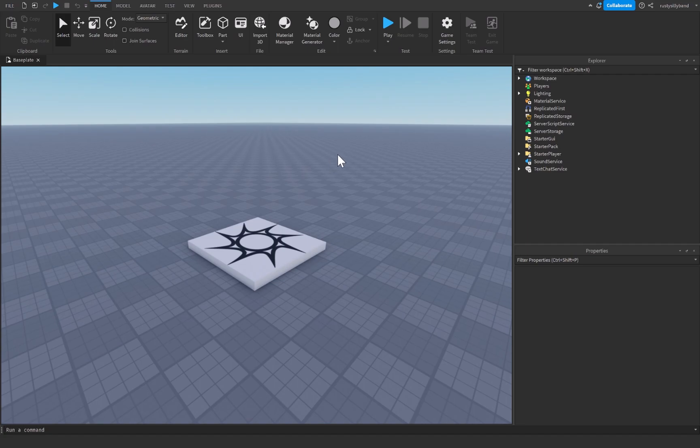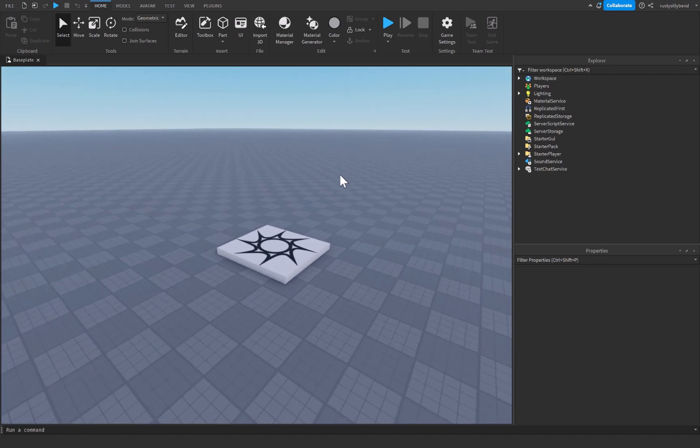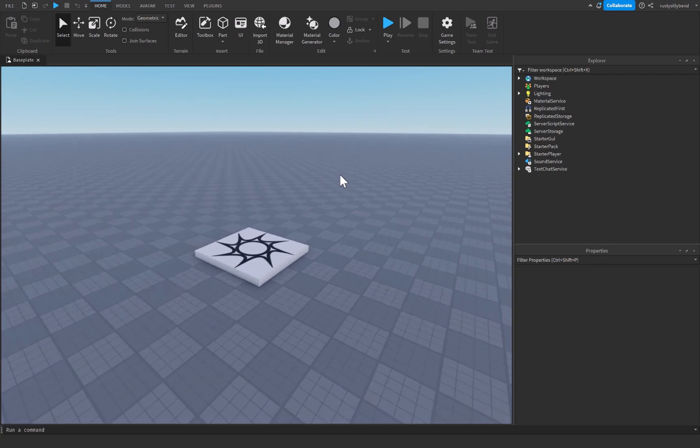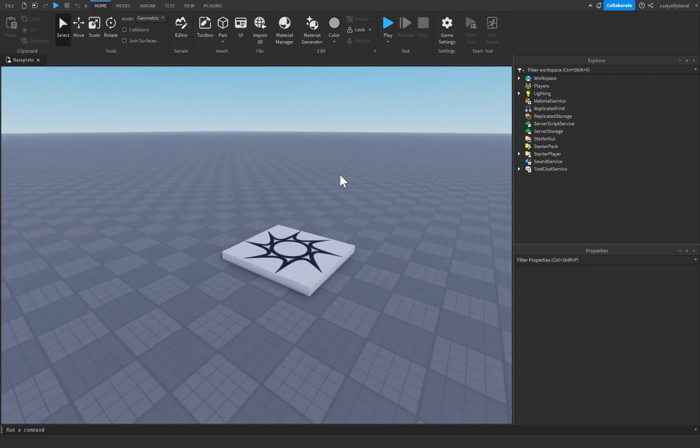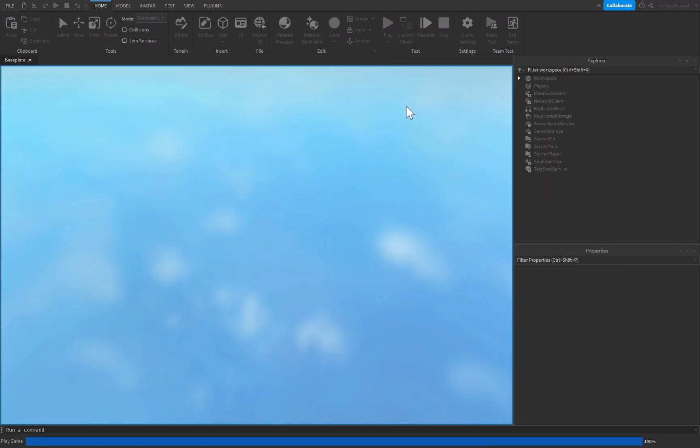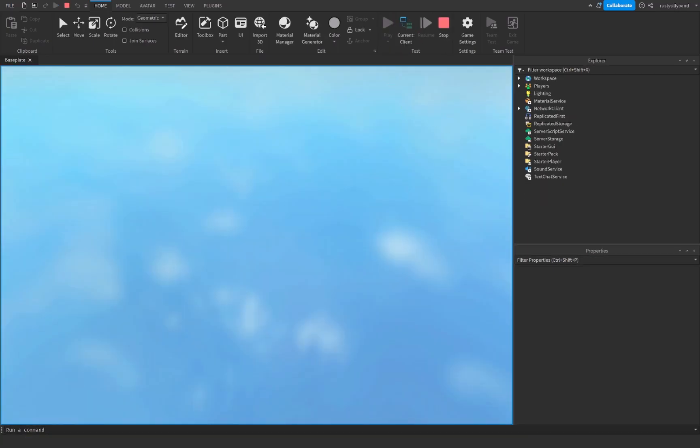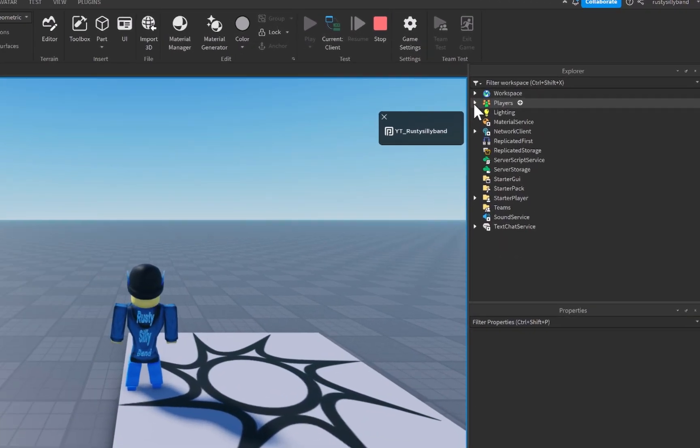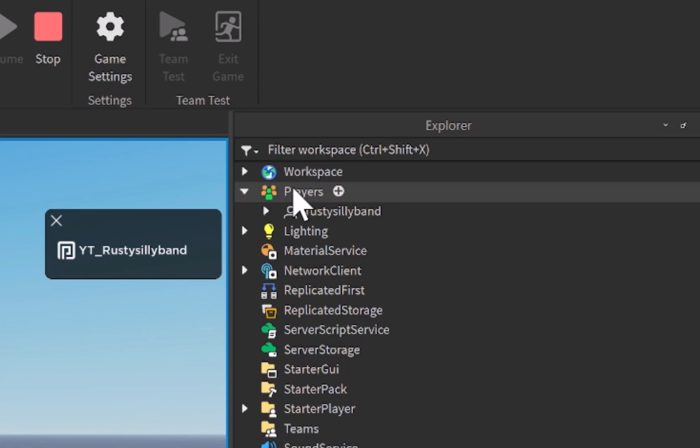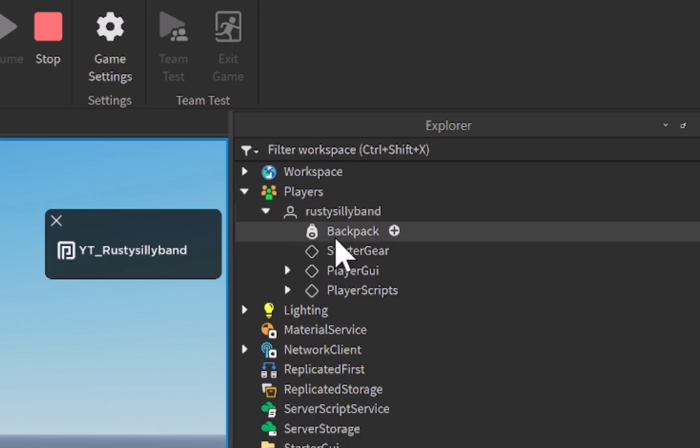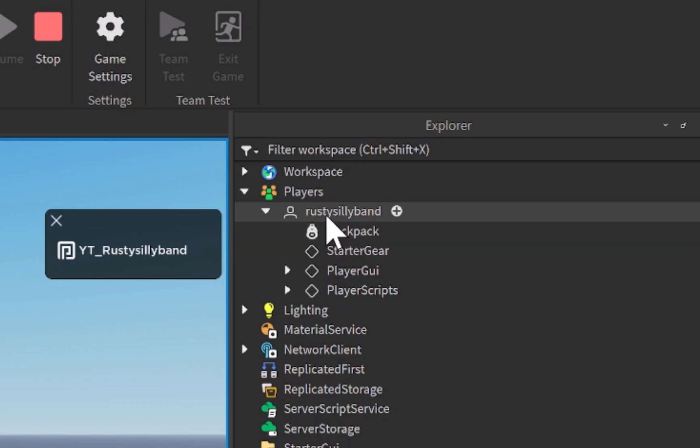So first off I just want to explain what a tool is. A tool is an instance or an object that a humanoid object can equip. If I click on play right here let me show you where they're equipped. So if I go over to the players and open up my character which is Rusty Silly Band, but for you it's going to be your character, you'll notice that I have a backpack. Now this backpack object is parented to the player object as you can see.